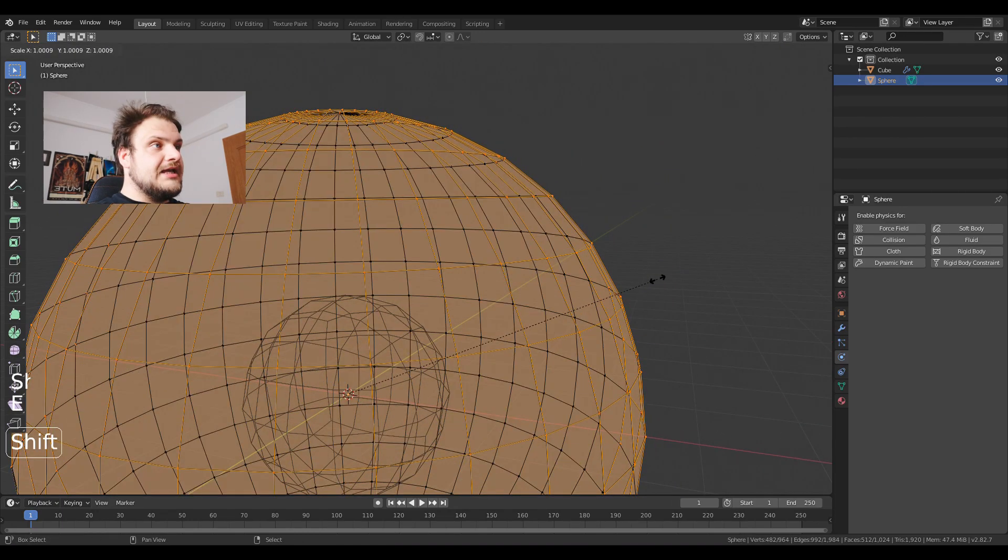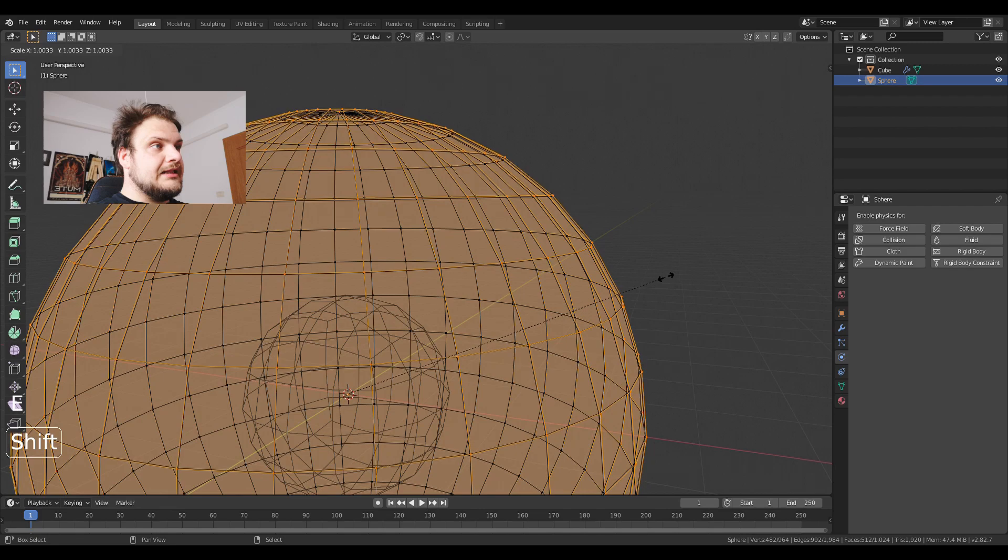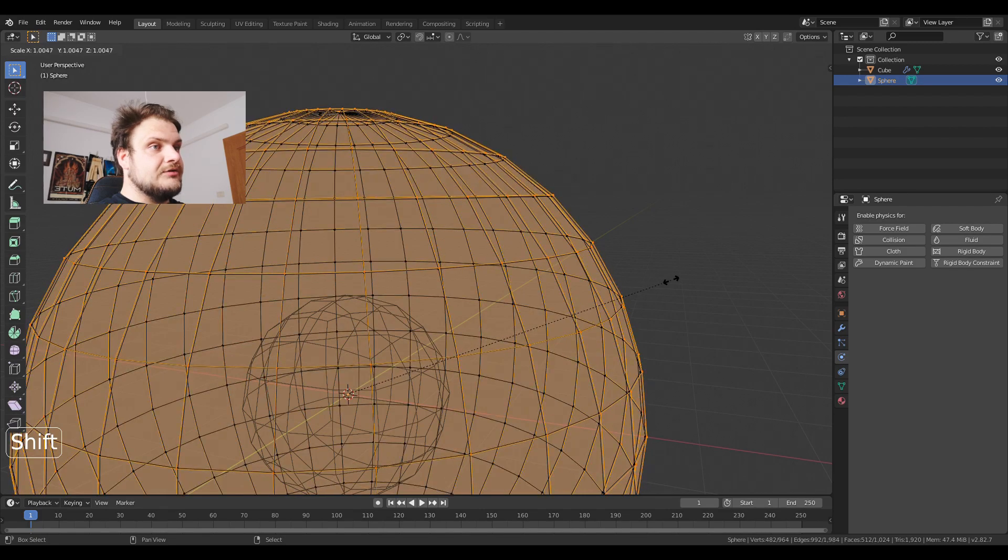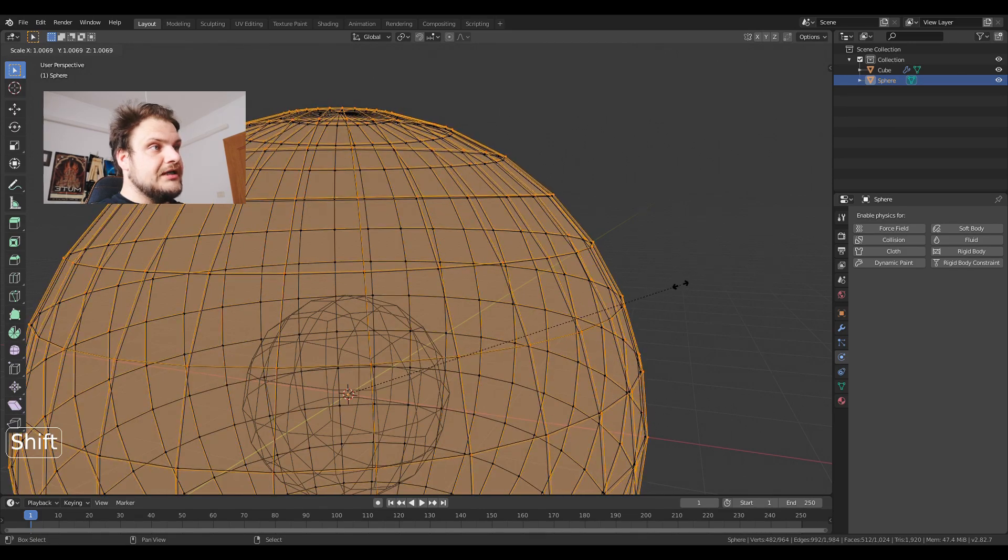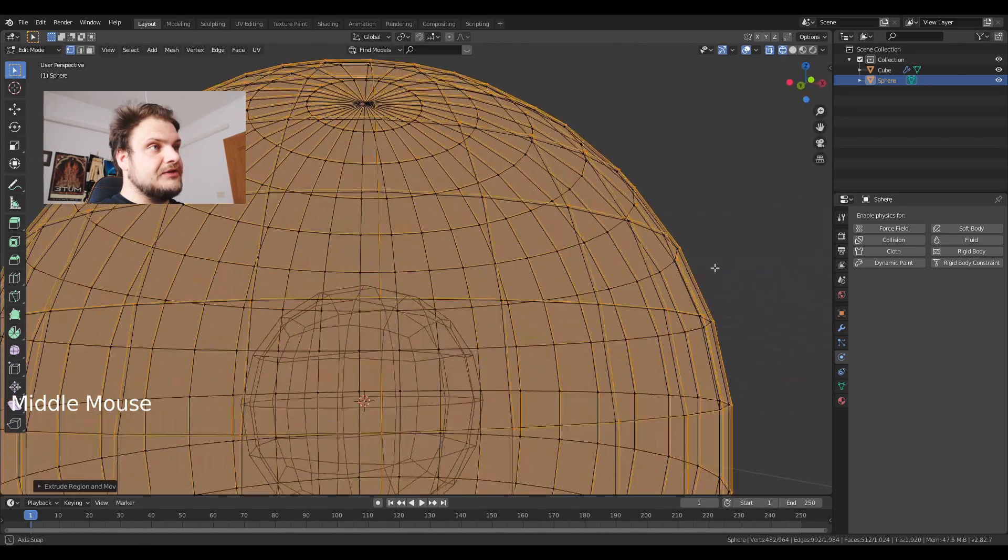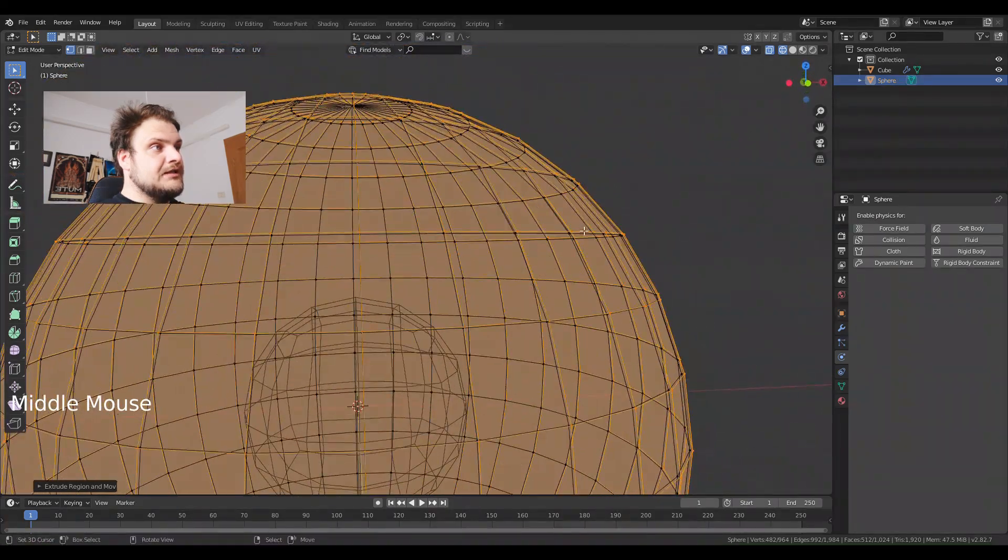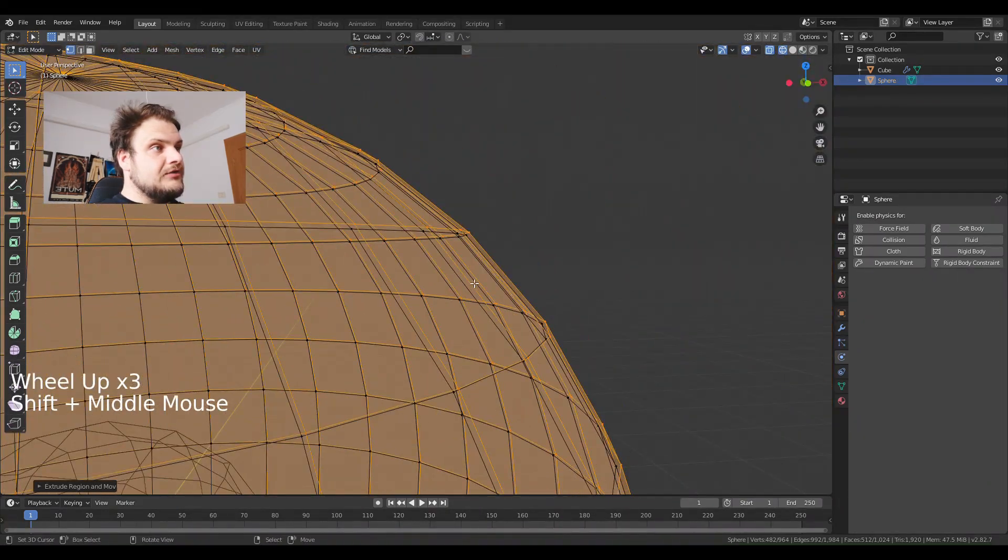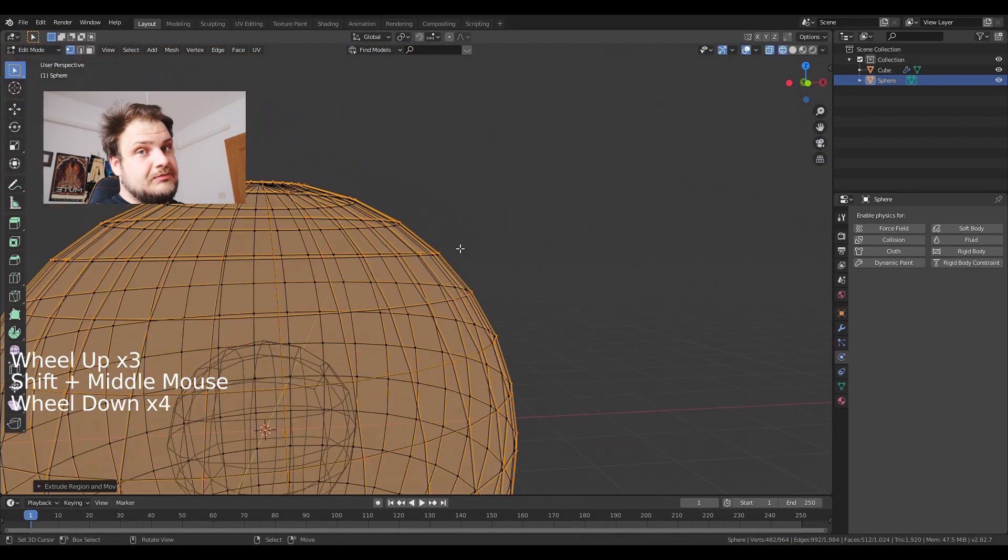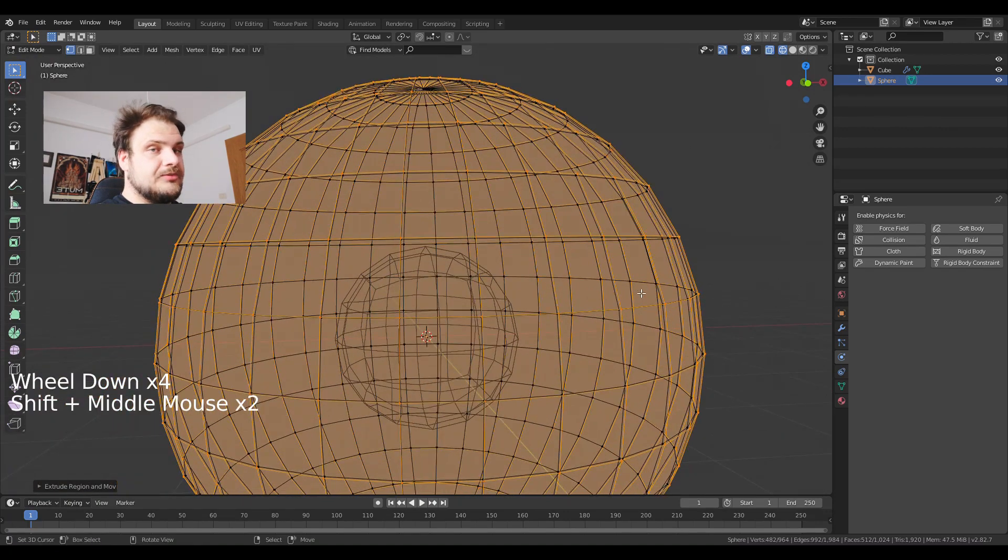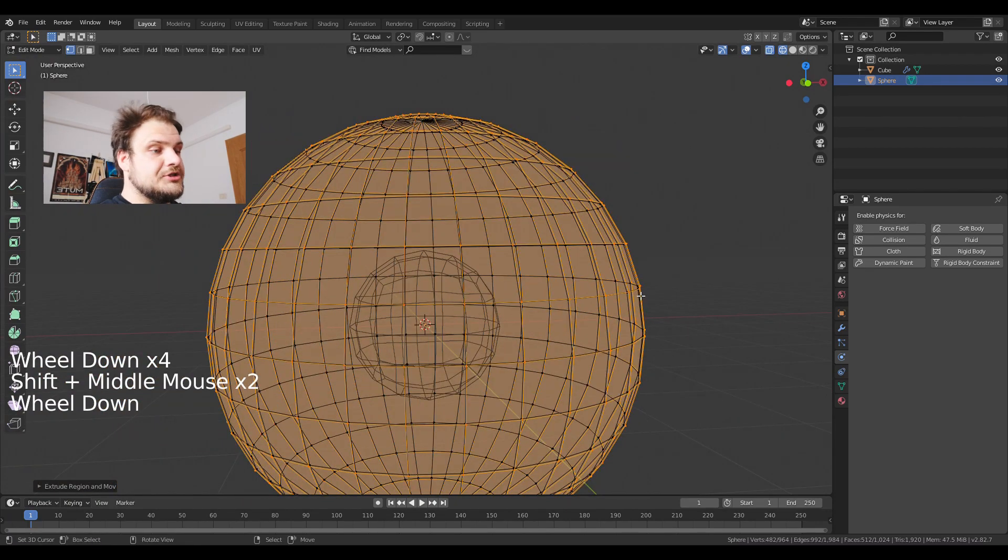E to extrude, S and then just drag it out. So I'm holding shift and just dragging out the sphere just a bit. The yellow line has to be outside of the black one otherwise there will be a couple of problems with the collisions.